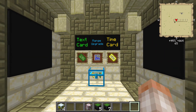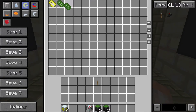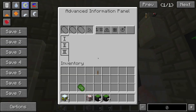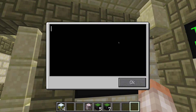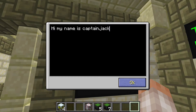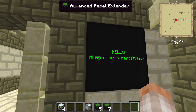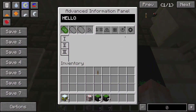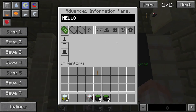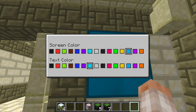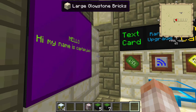Next we have a few more options: a text card, range upgrade, and time card. The text card is what I've been using to label these panels. Drop it inside the panel, select the button to bring up a text editor. You can put a title — like 'hello' — and then add lines of text below. The more lines you add, the smaller the text becomes to fit the panel constraints. You can also change the text color to all kinds of wacky colors.